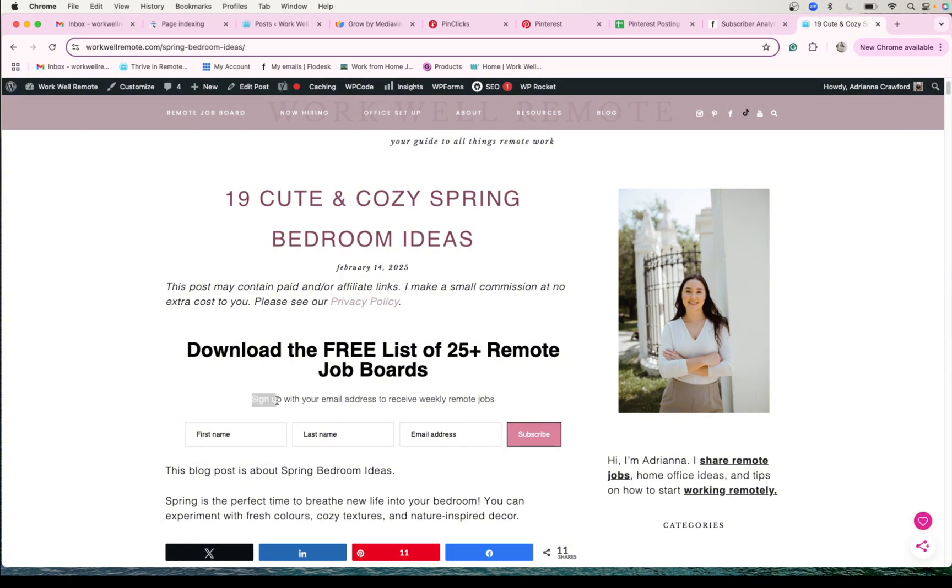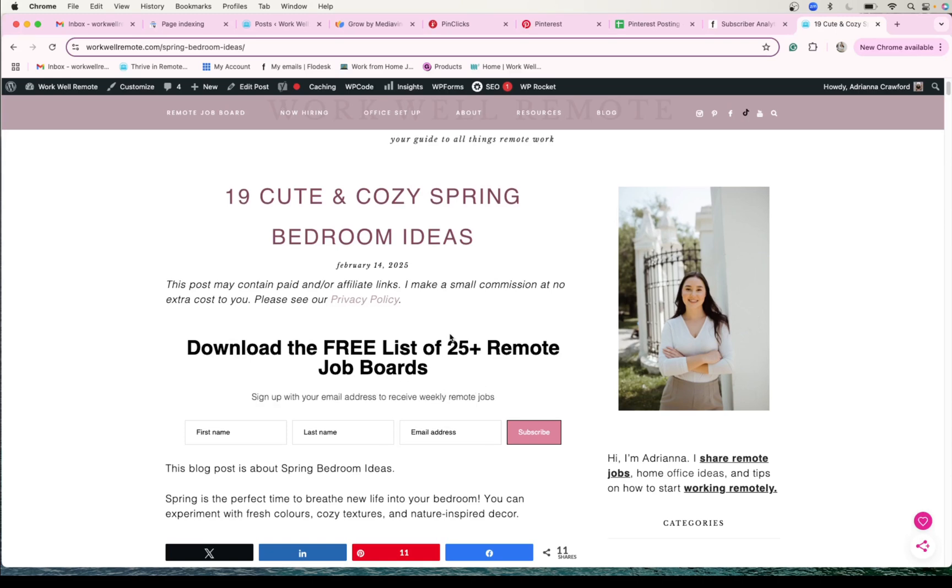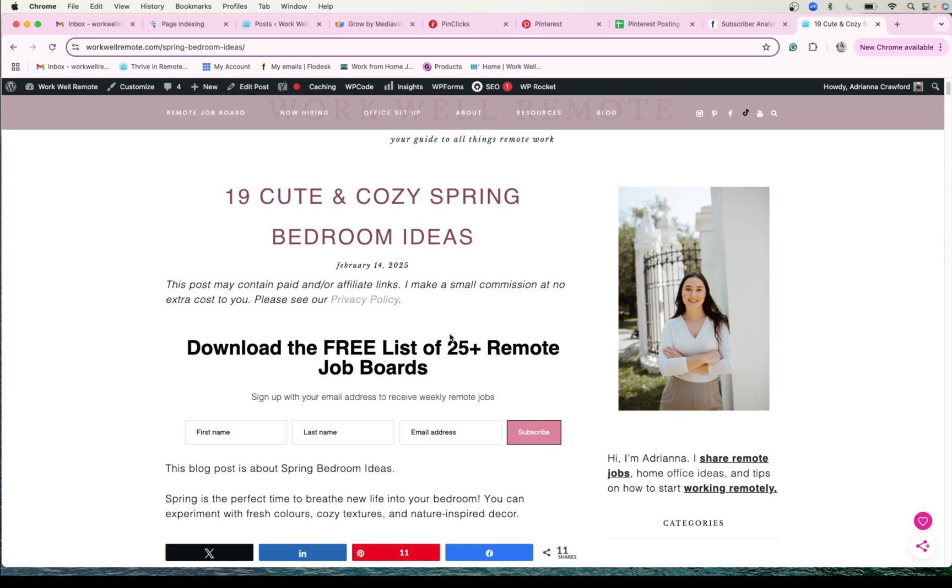So that if people are interested in it, they'll get the freebie and they'll be on my remote job list. And I also put the tagline here which is 'Sign up with your email address and receive weekly remote jobs.' So I have an email list that I send out every single week—a list of remote jobs that are available for people who are only subscribed to my email list. So there's an opt-in, there's sort of an exclusivity there.